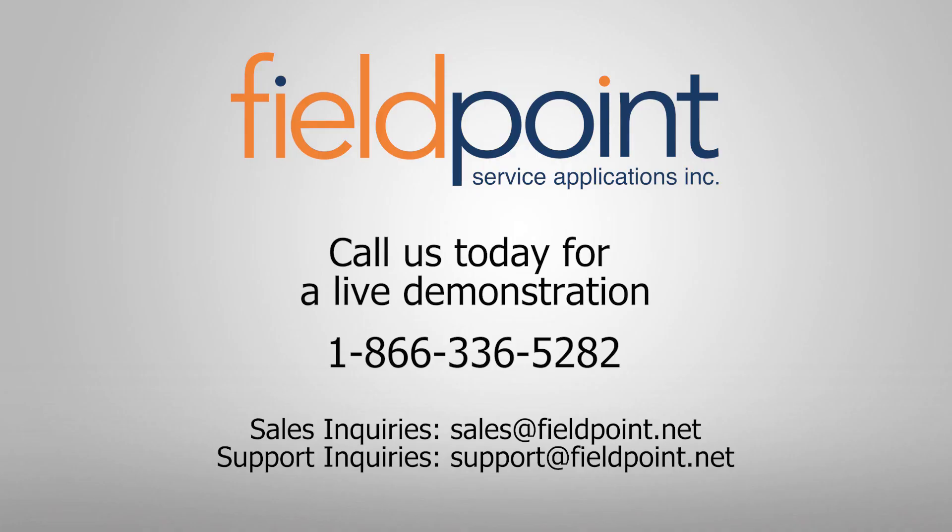Fieldpoint provides all the tools needed to effectively deliver an end-to-end field service solution for any service enterprise. Contact us today and see what our comprehensive software can do for your service organization.